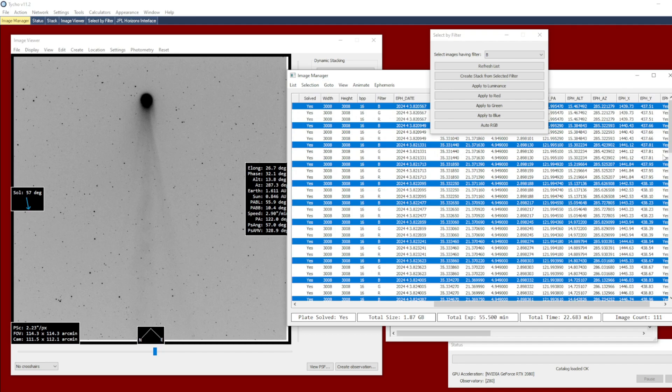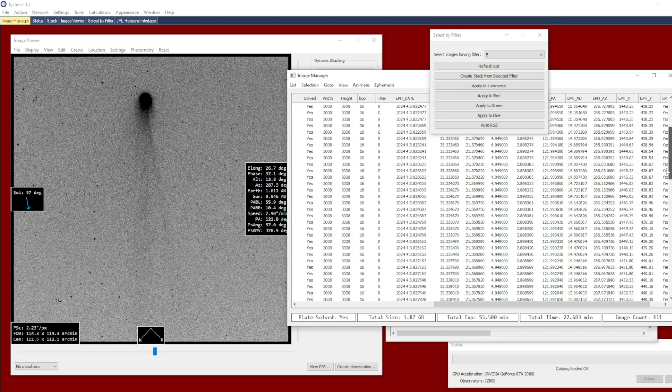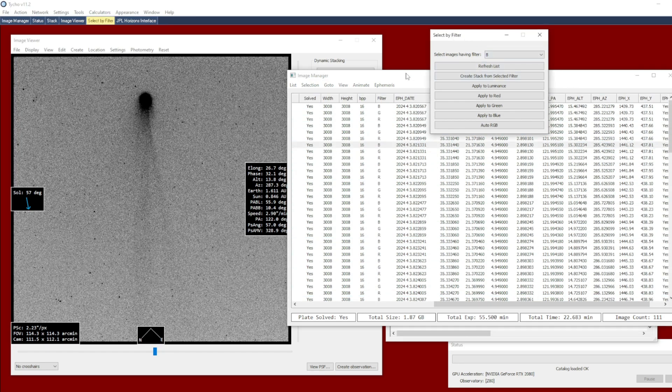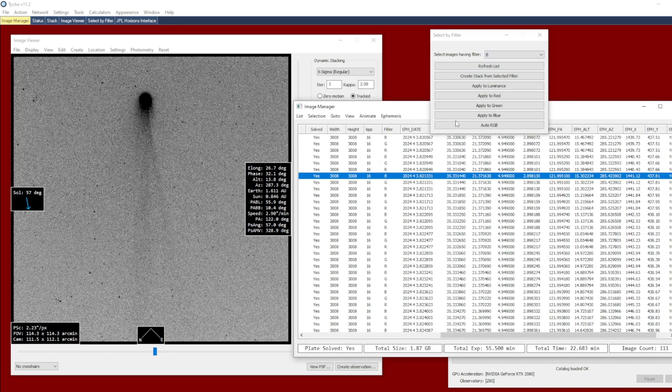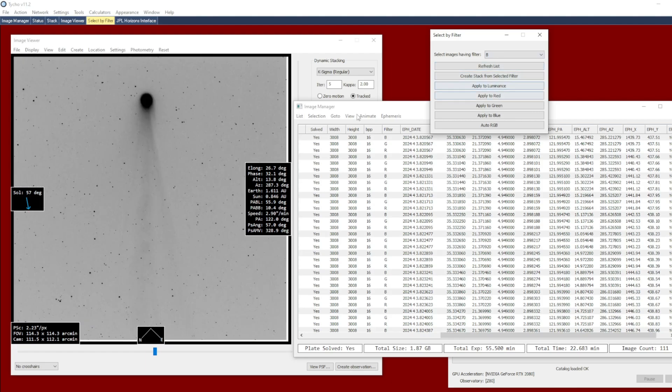So as you can see here, all of the images now have these columns populated. So I just want to work first with the blue channel. So Select B, the blue channel.